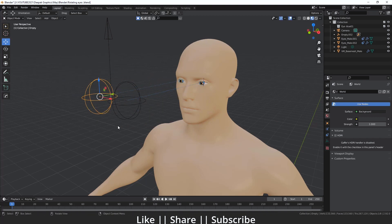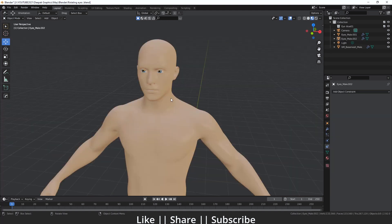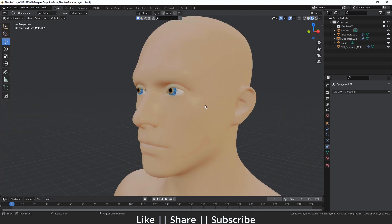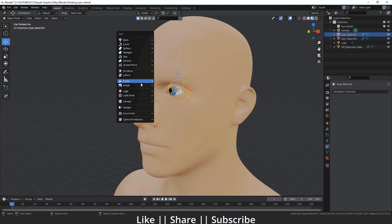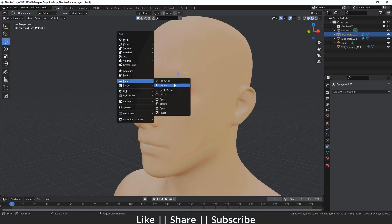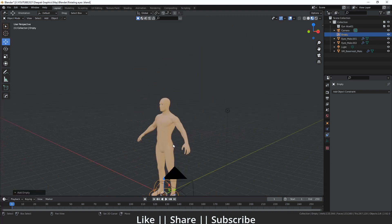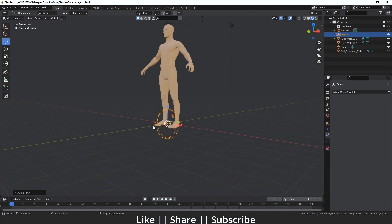Now let's start the tutorial. First of all I want to start a new file. Here we have a brand new project file. What I'm going to do is select one of my eyes and then add one empty — I'll press Shift+A, go to the empty section, and add one sphere empty.